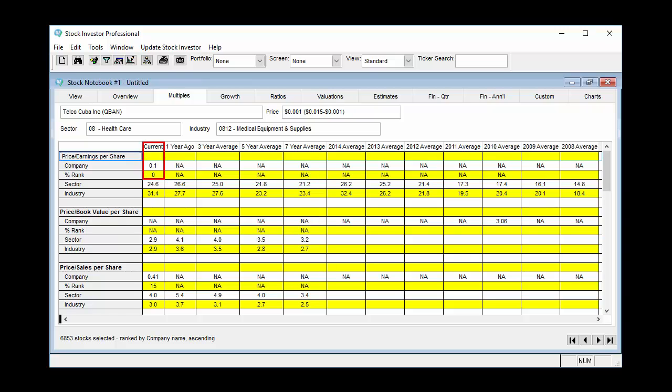For example, Telco Cuba had the lowest price-earnings ratio value in the entire Stock Investor universe as of June 24, 2016 at 0.1. This translated into a price-earnings percent rank value of zero, meaning the rest of the database had higher current P/E ratios than Telco Cuba.